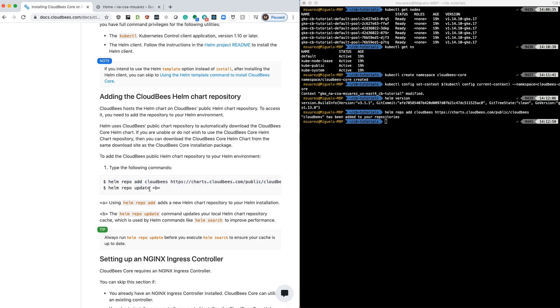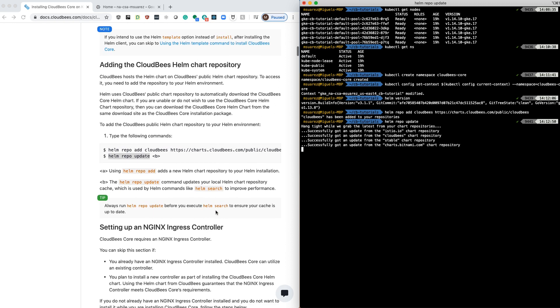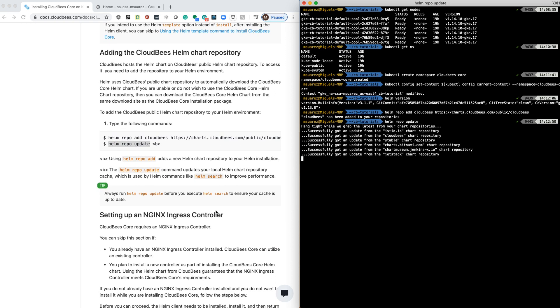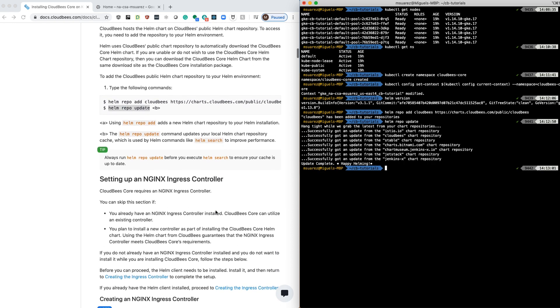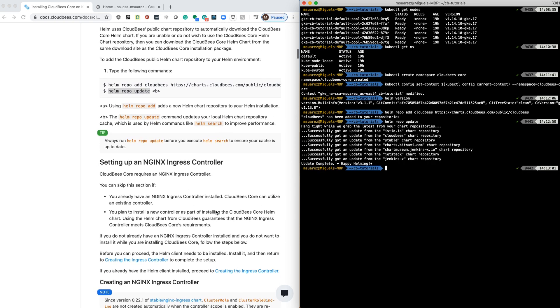And then we're going to run an update. So at this point we already have the namespace and the repo for Helm.